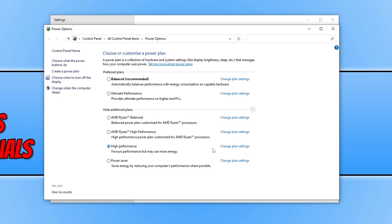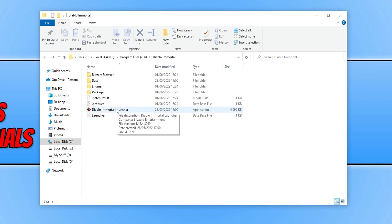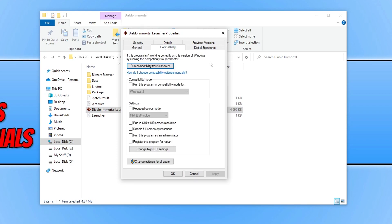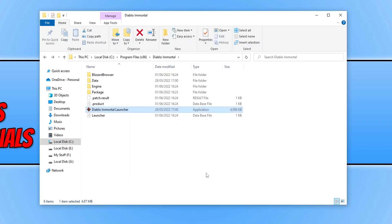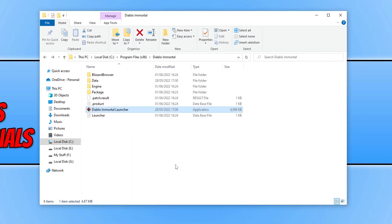If it didn't help, try running the game as an administrator. Go to the location where you installed the game and find the Diablo Immortal launcher.exe. Right click on it, go to Properties, click on Compatibility, and select Run this program as an administrator, then press Apply and OK. Launch the game to see if that helped. If it didn't, you can always revert it by right clicking, going to Properties, Compatibility, and unticking that option.